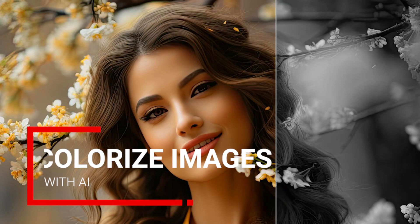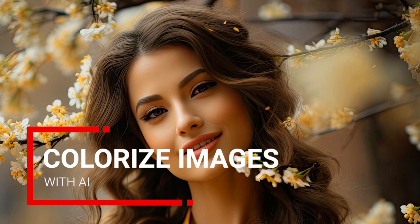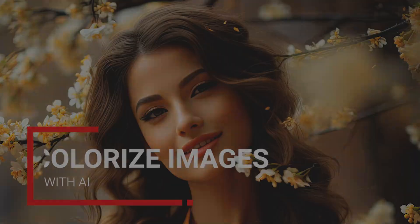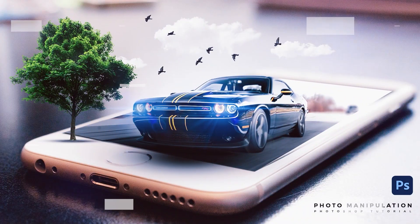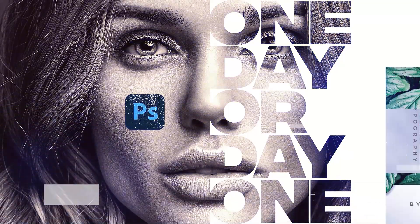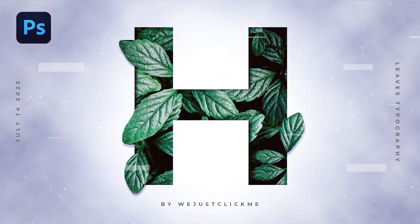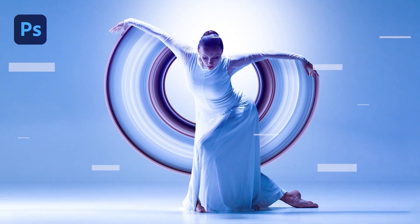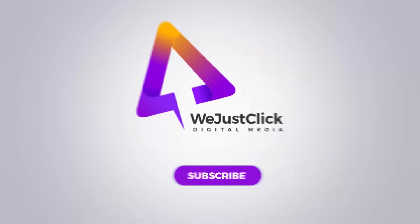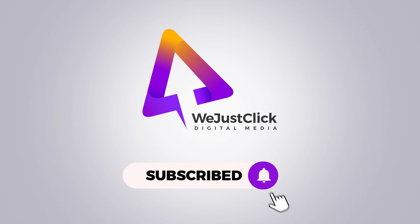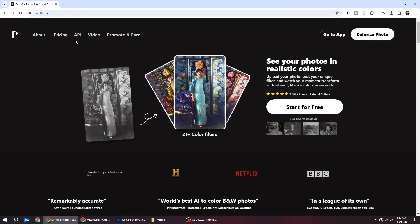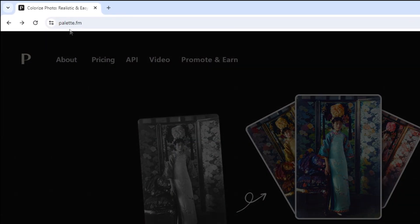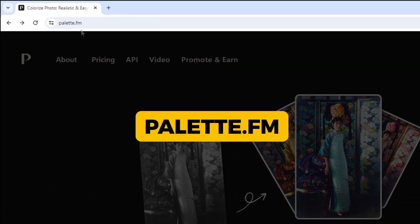Let me show you how to colorize black and white images in seconds. First go to palette.fm.